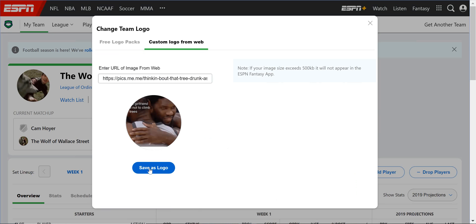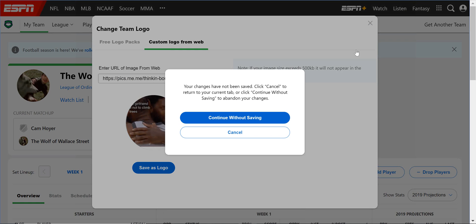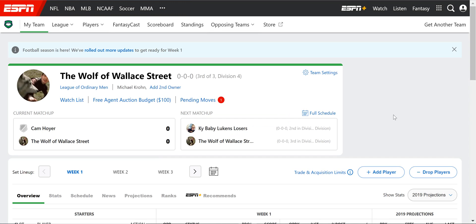So I can save that as the logo, but I'm not going to do that because I'm going to show you how to get one that's custom made — like you made it in Photoshop or you uploaded it from your phone or something. The best way to do that, I think, is to use Imgur.